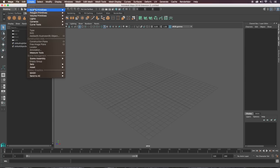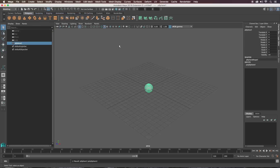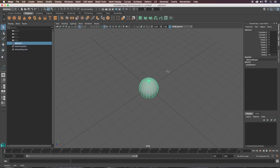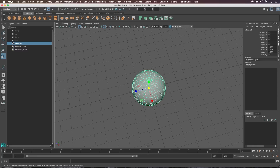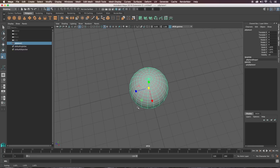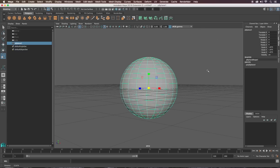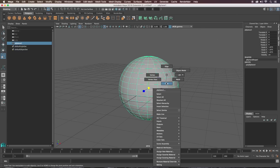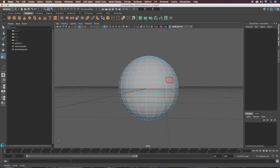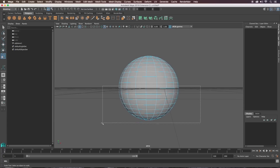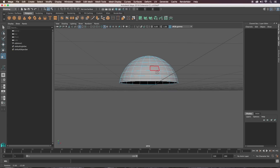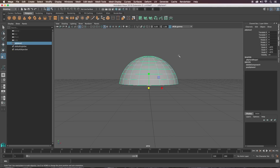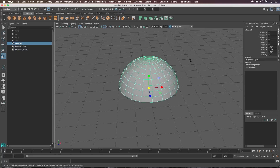Let's begin by creating a sphere. I'm just going to scale this up a little bit so it's about four units across — four centimeters is what I'm using — so it looks about right. And then I'm going to delete these bottom faces here, select those and delete those. This is our base low poly popper geo.